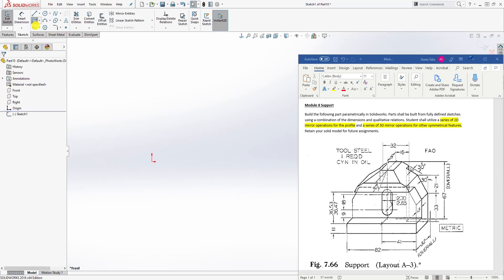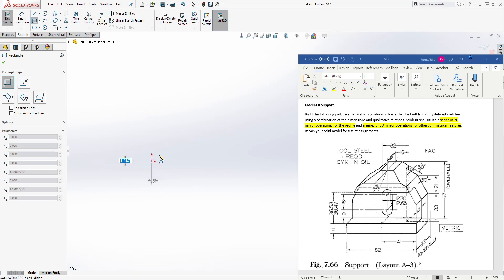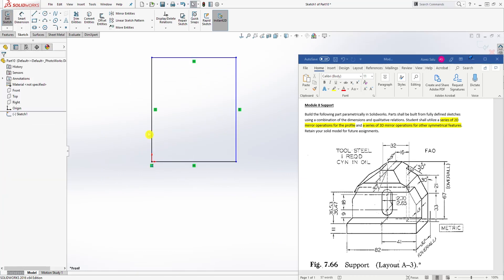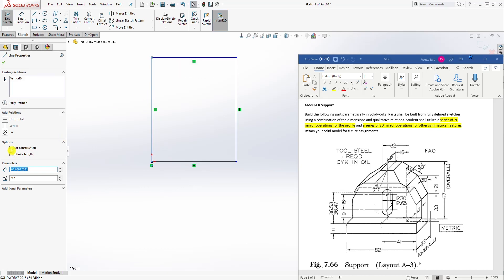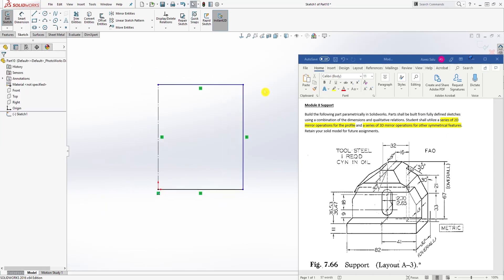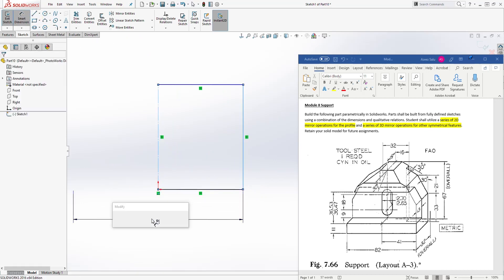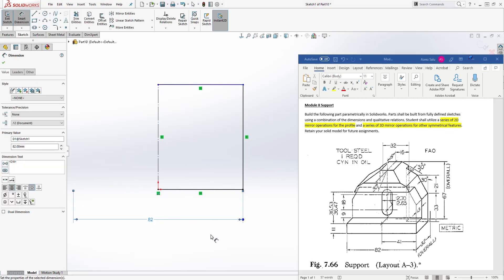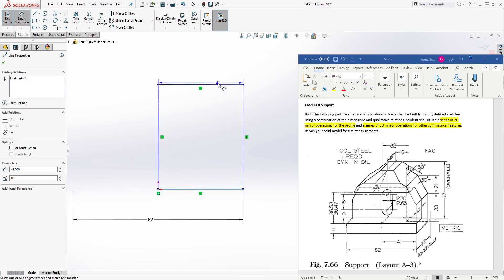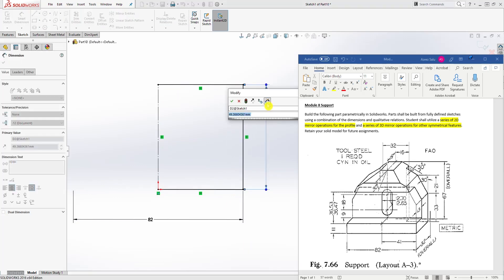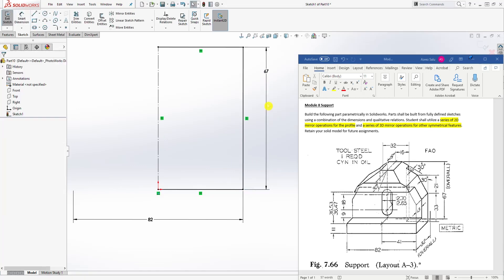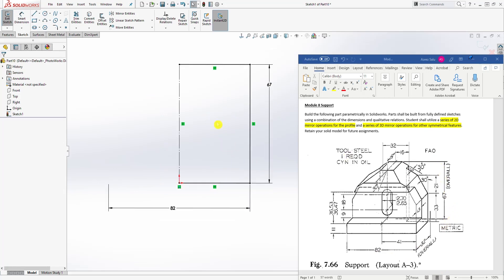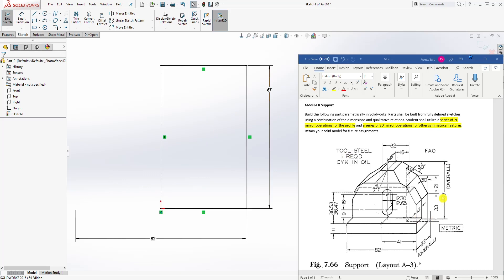I'll bring it over here and create my first 2D sketch, which is a rectangle. I'll make the center line a construction line and add a dimension. From this line to that line it's going to be 82, and from the bottom to the top it's going to be 67. So that's 82 and 67 right here. Now I will use the first 2D mirror.